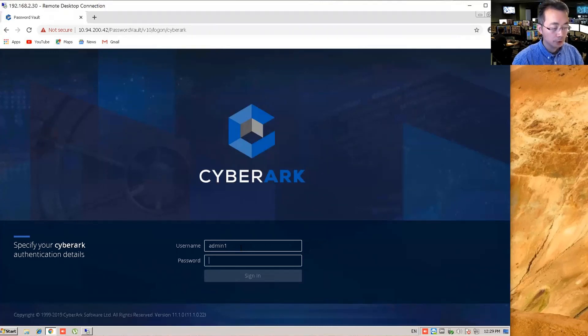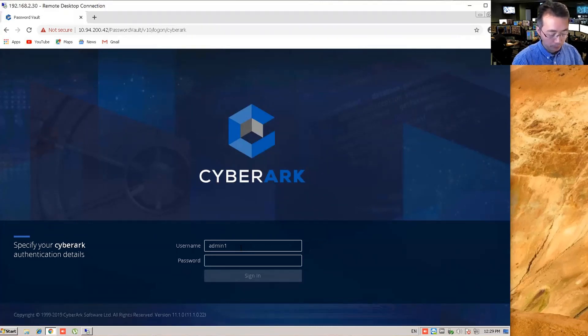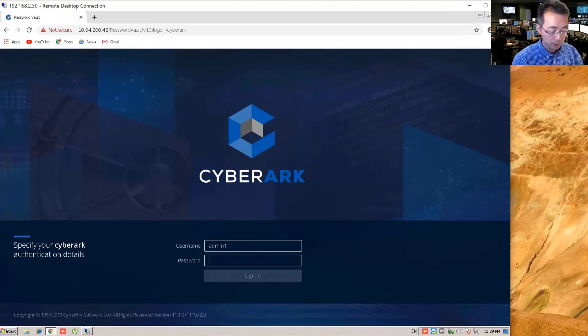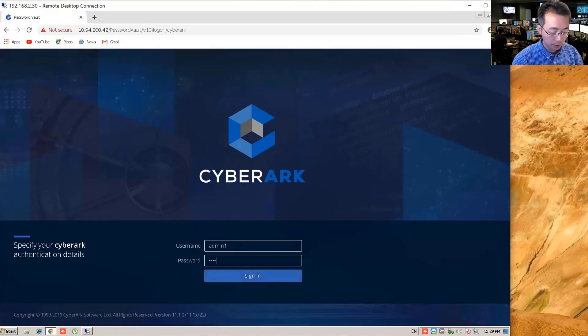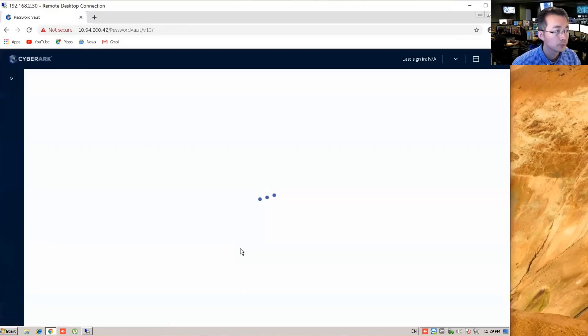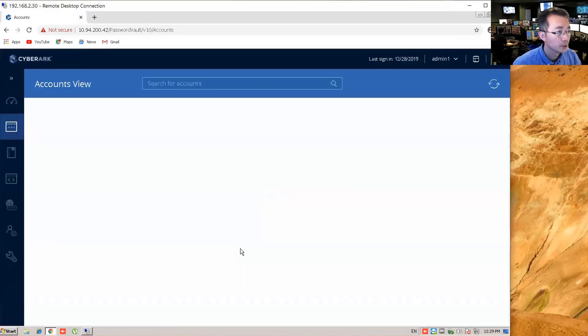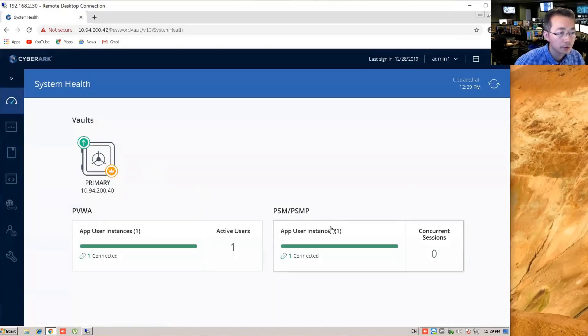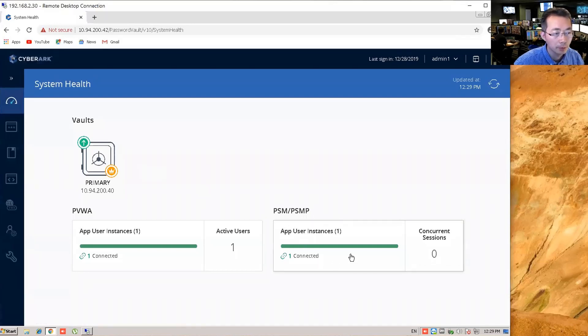Our PSM version is 10.8, which is still in supporting mode. Let's try to log in here. Okay, so we can see the PSM component.